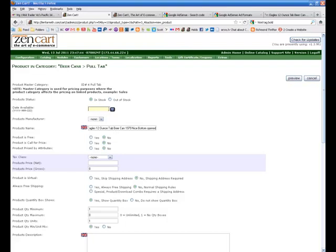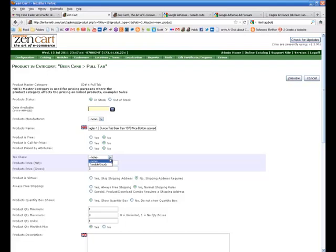Date available, you can fill that out if your product isn't going to be available until a later date. I just leave it alone. Products manufacturer, I leave that alone. You can fill that in if you want to if you have a regular product.